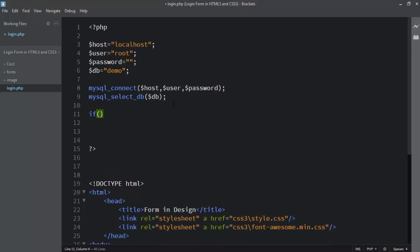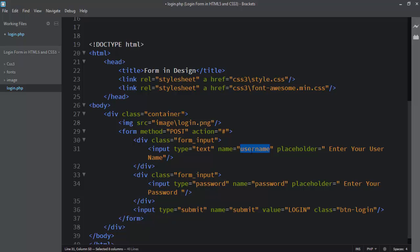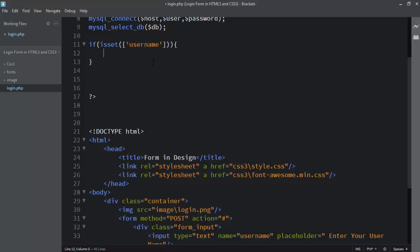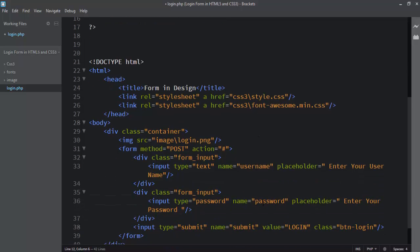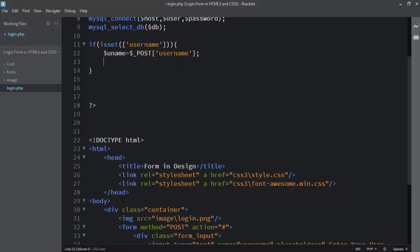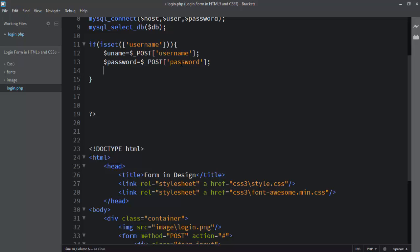Then we use an if statement with isset() to check whether the first text box has a value — if the text box is not empty. We get the submitted values using $_POST: I create the variable $uname and assign $_POST['username'], and a second variable for $_POST['password'].